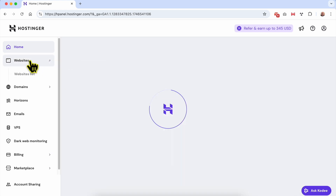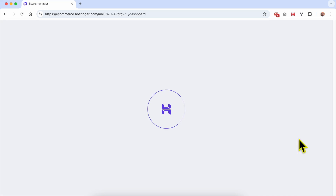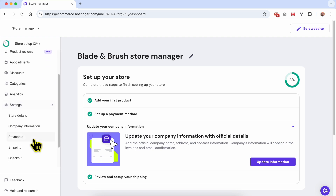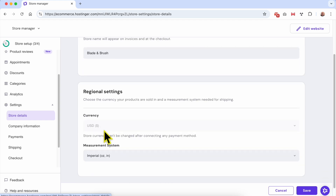Then go to Websites, and next to the website built using Hostinger website builder, click on the Manage Store button. Now to change the online store currency, it's simple — just go to Settings, then click on Store Details.